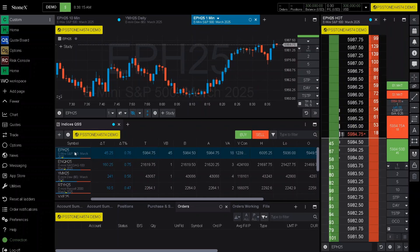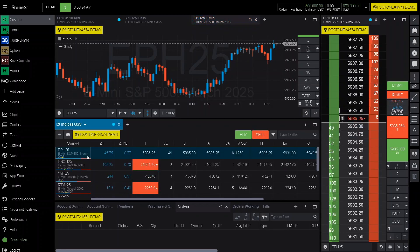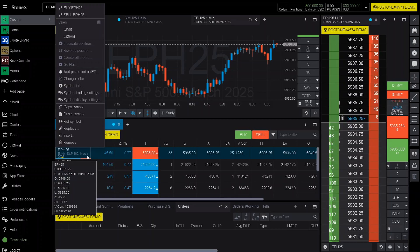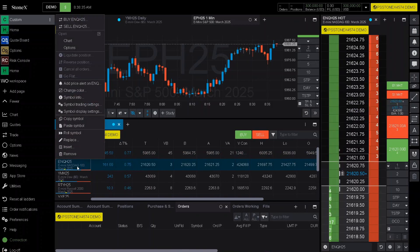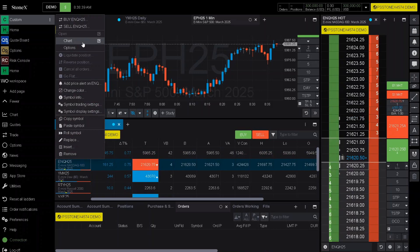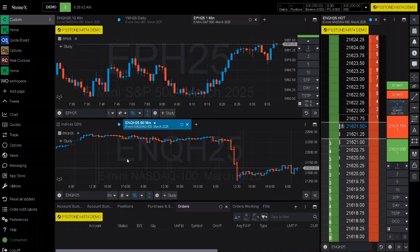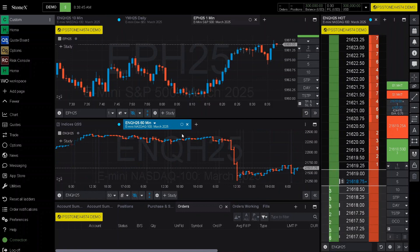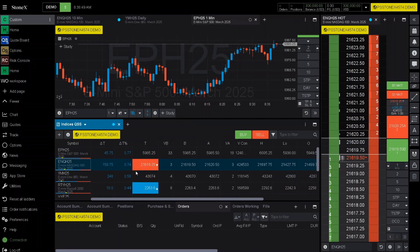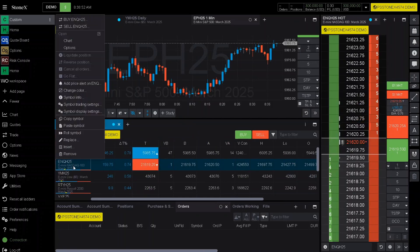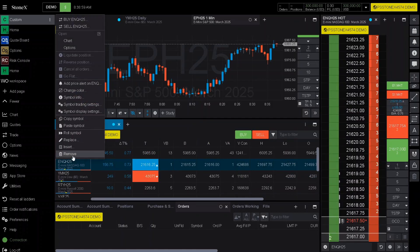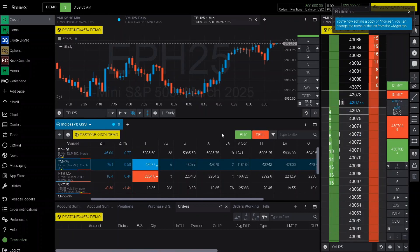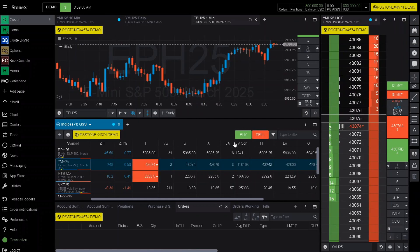Down below that, it comes with a preset quotes manager. You can add different quotes that you want to have in view without having to type in the symbol every time. If you want to open up a new chart, right click on the specific symbol, go up to chart, and click on chart — it will load up a chart. To get rid of it, click X. To remove a specific quote from the quote manager, right click, go to remove, and it will delete it off your list. You can also buy and sell directly from there as well.